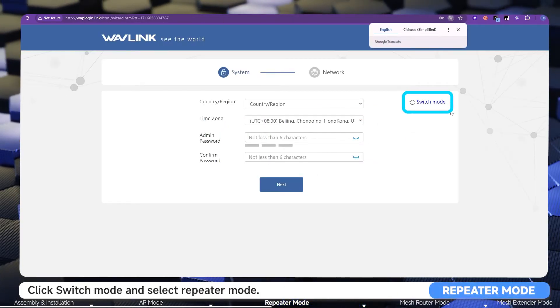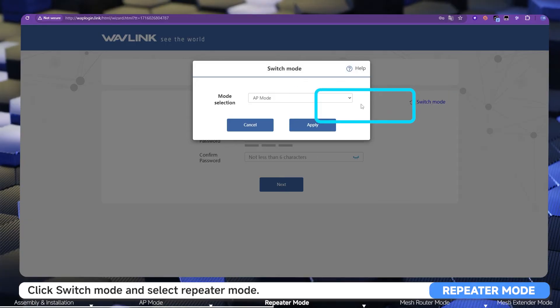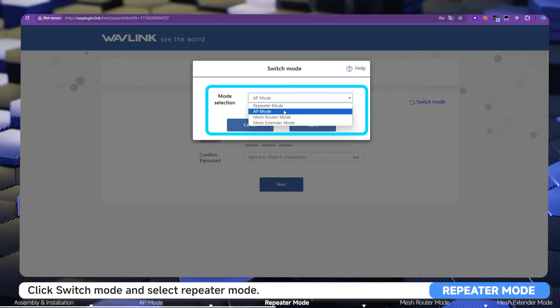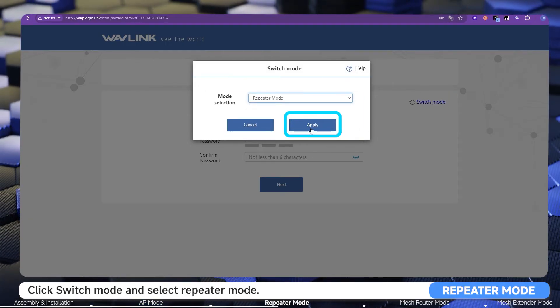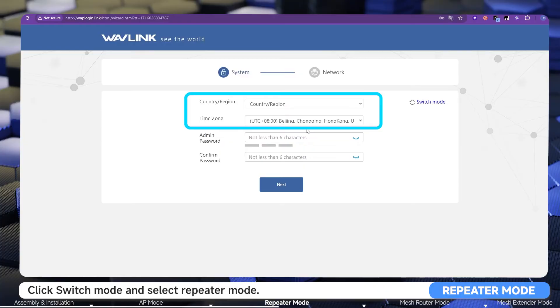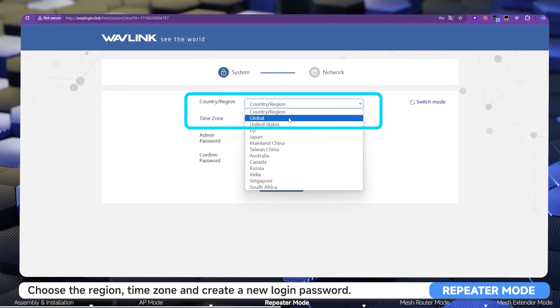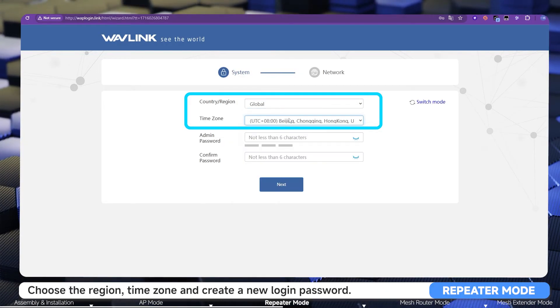Click Switch Mode and select Repeater Mode. Then choose the region and time zone, and create a new login password.